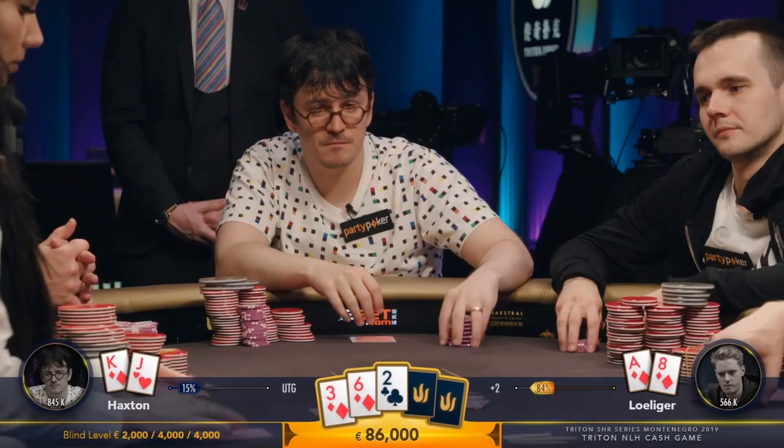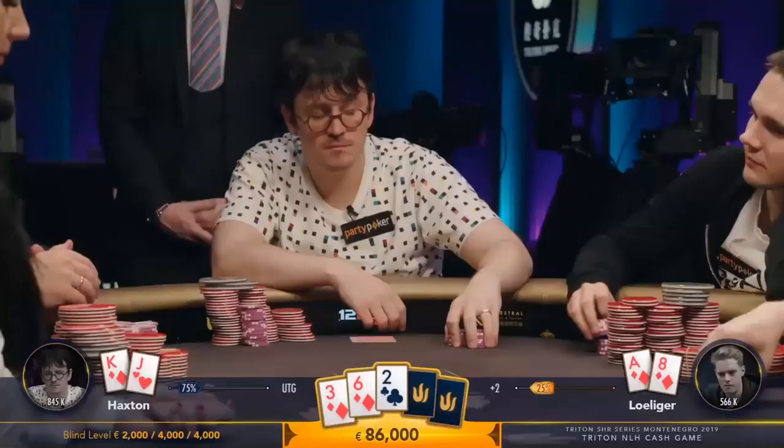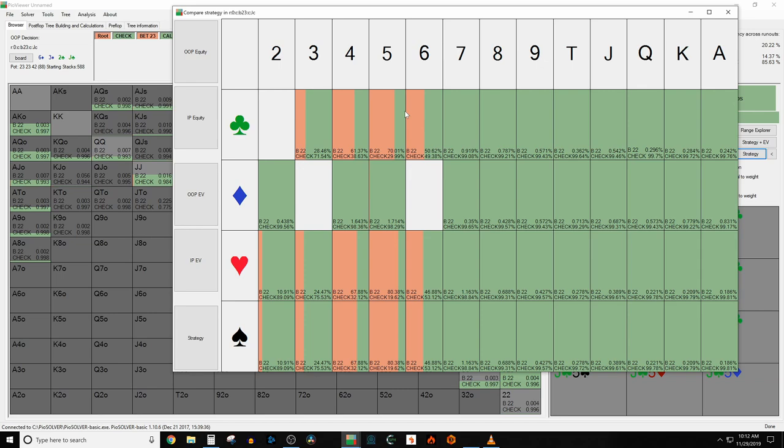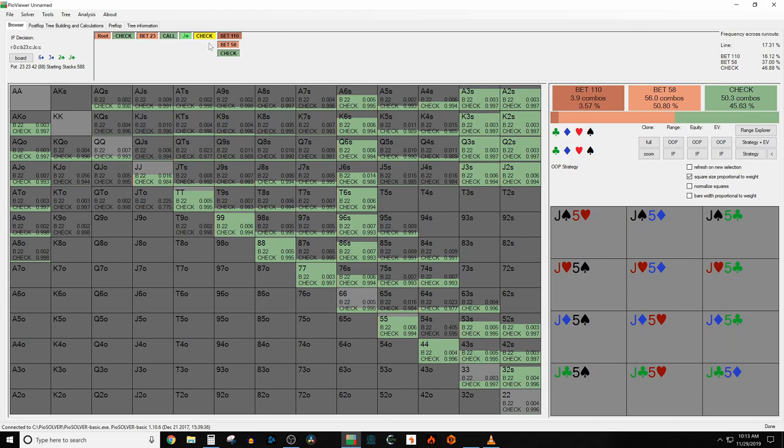Ike calls. The turn is the jack of clubs, which now brings in some backdoor club draws. And Ike should start by checking his entire range. We can see here that the turns that Ike is going to want to lead are going to be the 4, the 5, and the 6, the boards that bring in the straights, and pair-top-pair, which are probably also going to be the turns which Linus Love is going to want to check back a lot of his second-best hands on very often. So that makes a lot of sense. Ike checks.